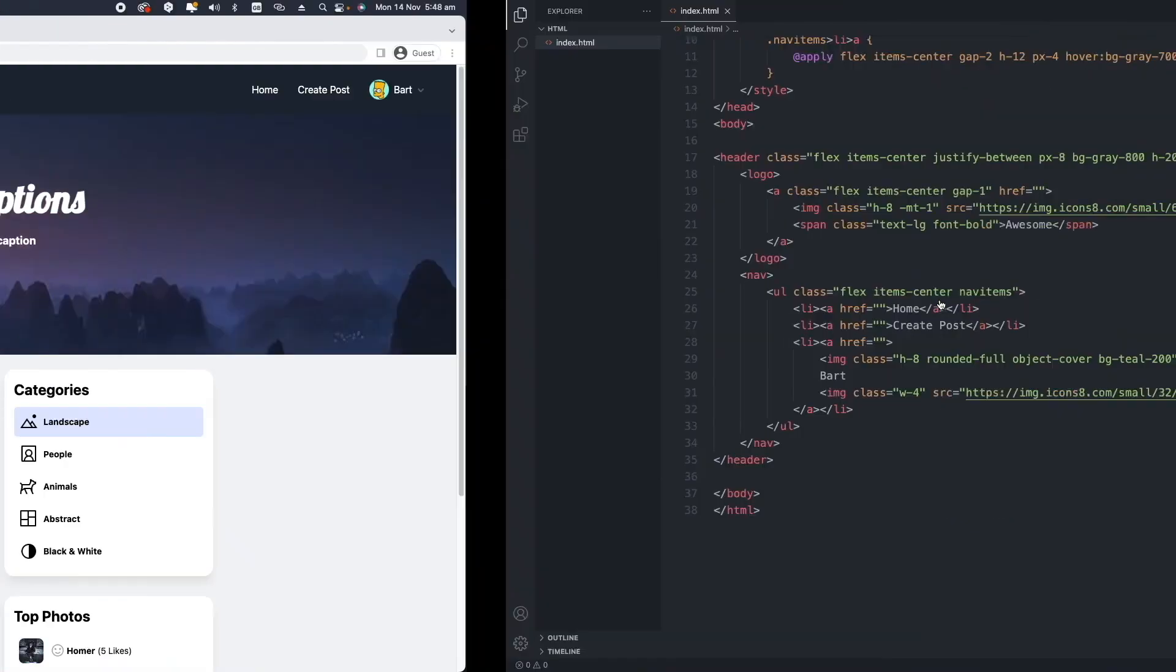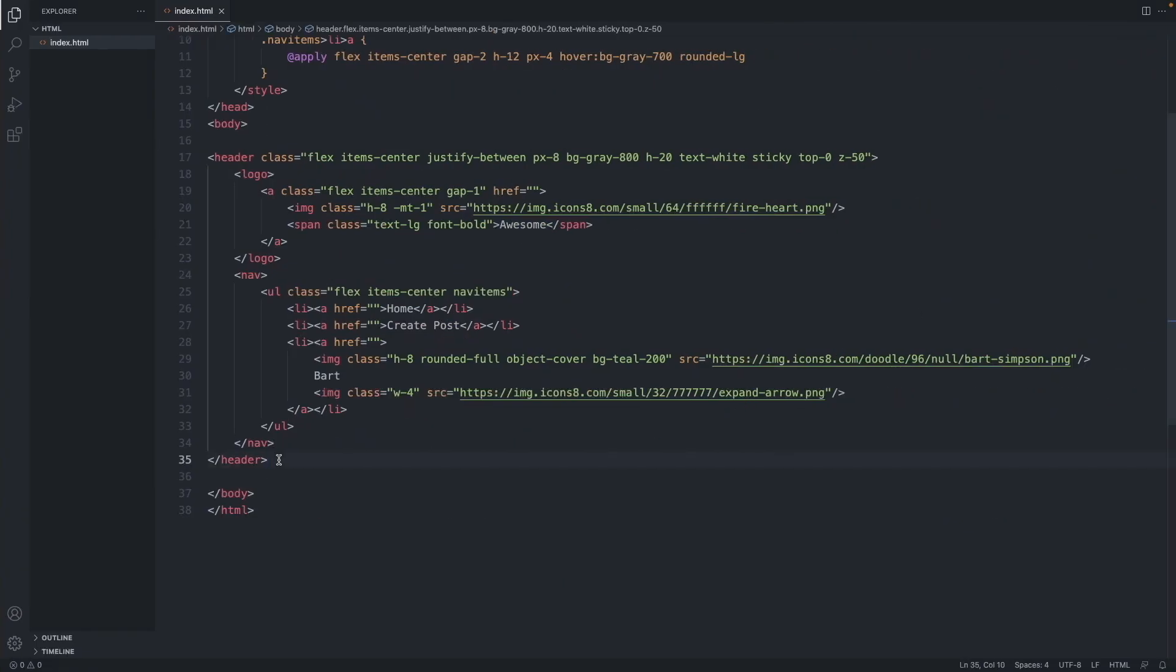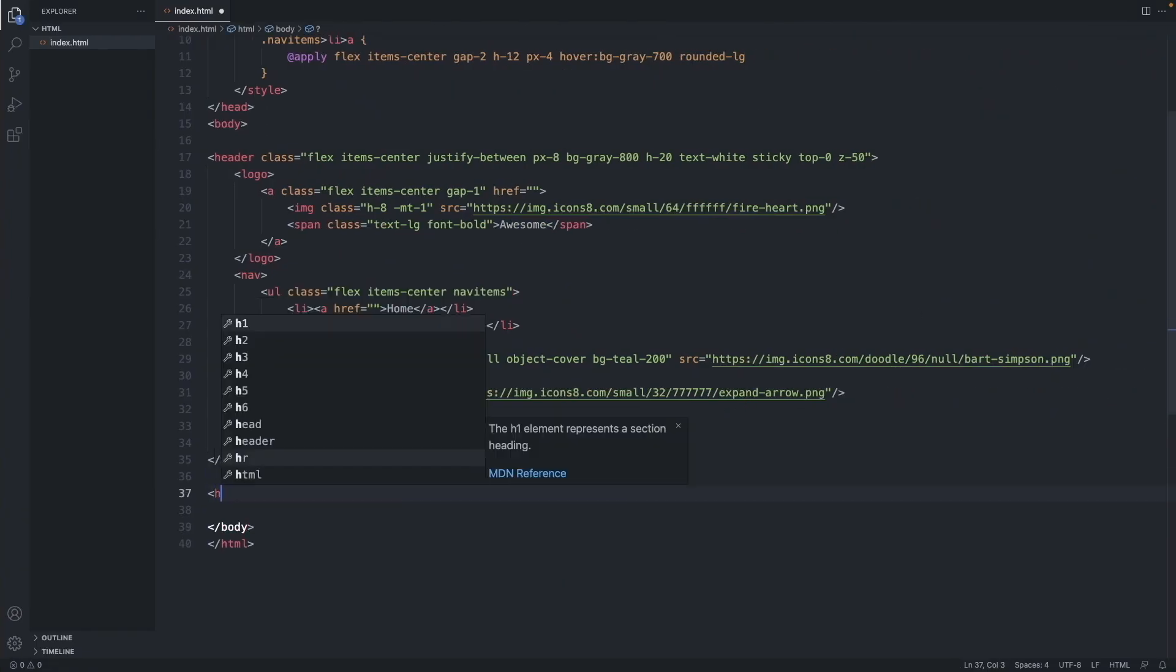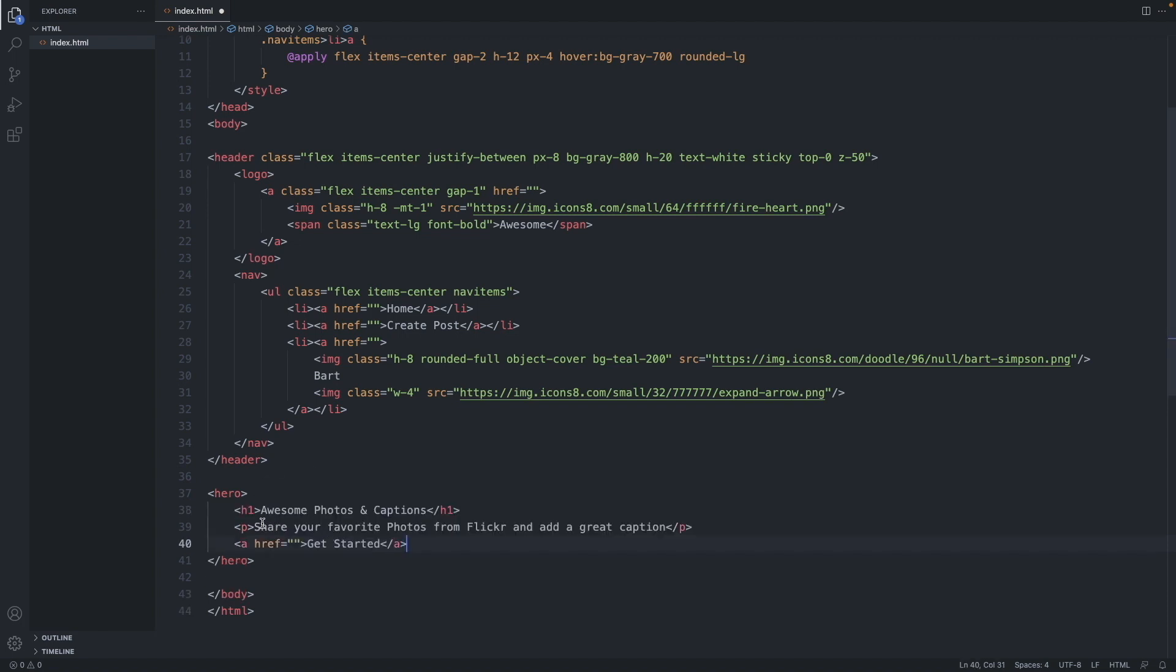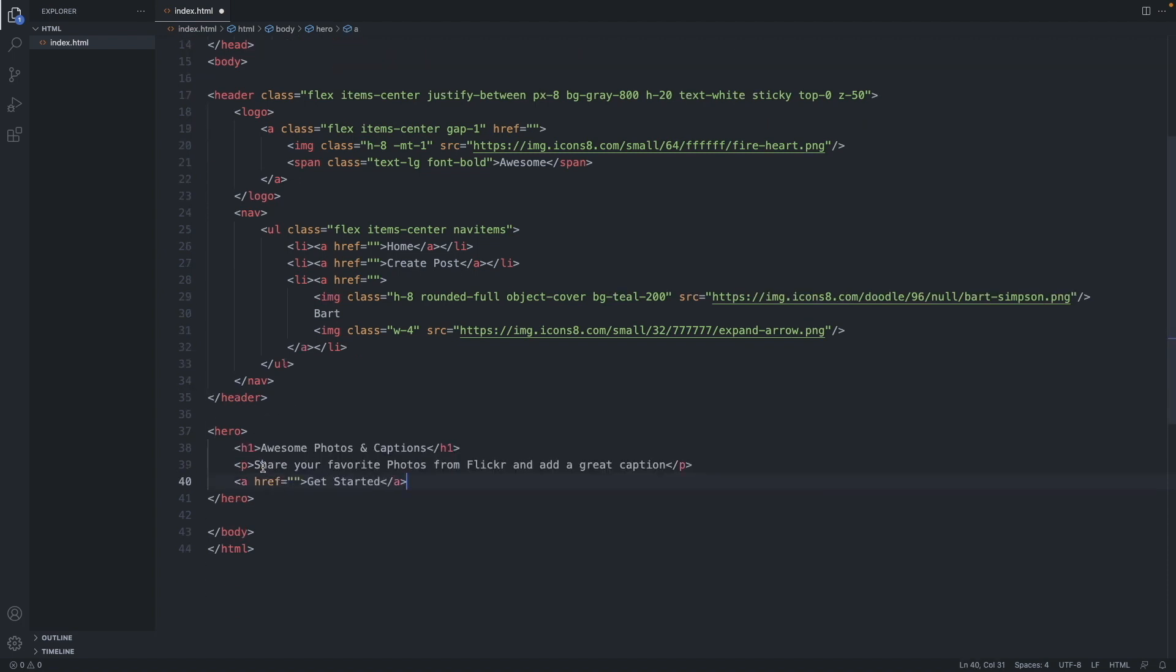Let's jump right into the code and add a hero tag. The hero tag will have a h1, a title, a paragraph and an a tag which we style to a button.